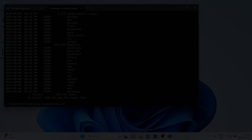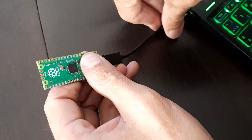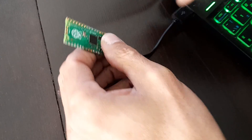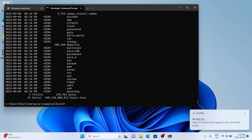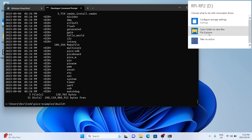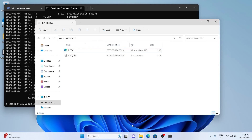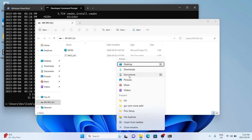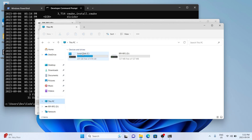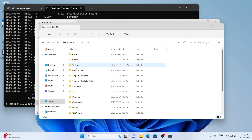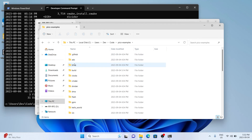To plug in the Pico, press the button on it and then plug it into your computer. Once it's plugged in, release the button. You should see a file explorer pop up on your computer like so.